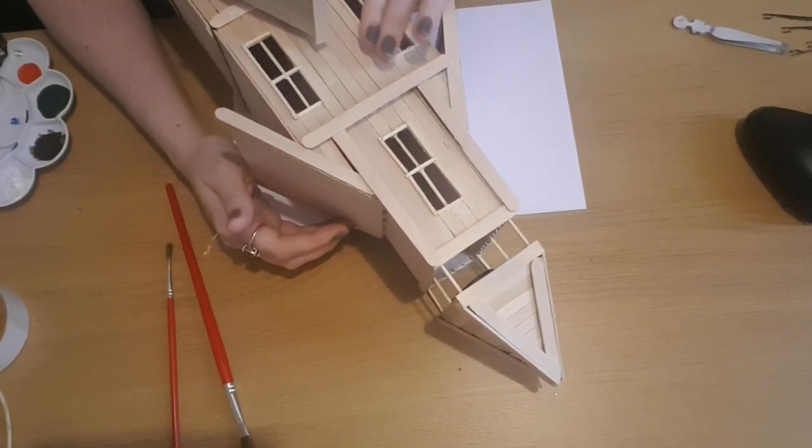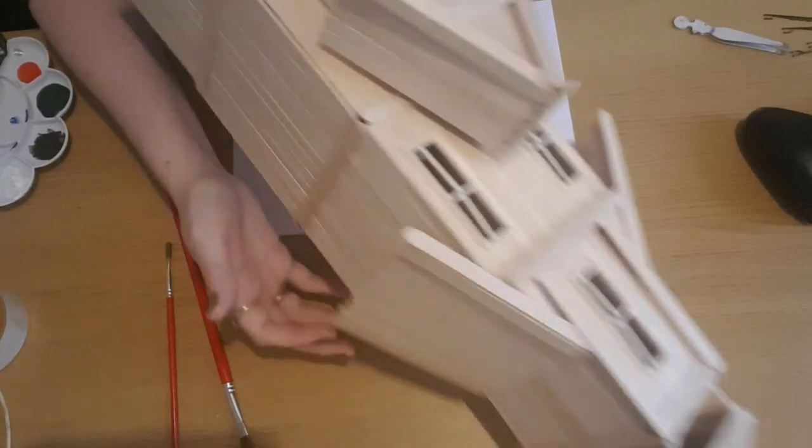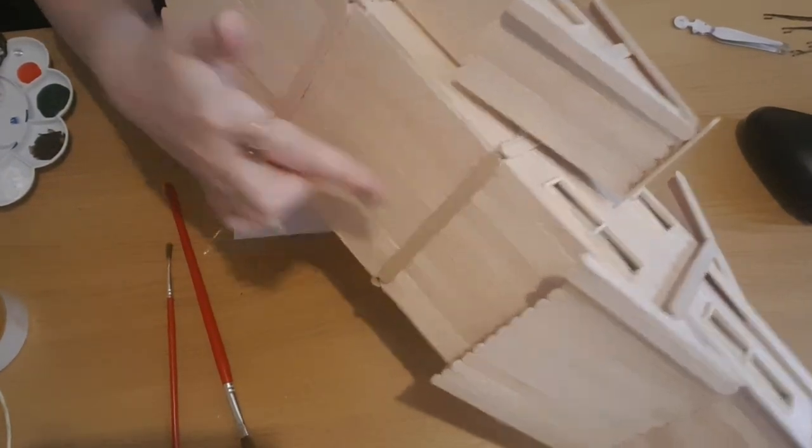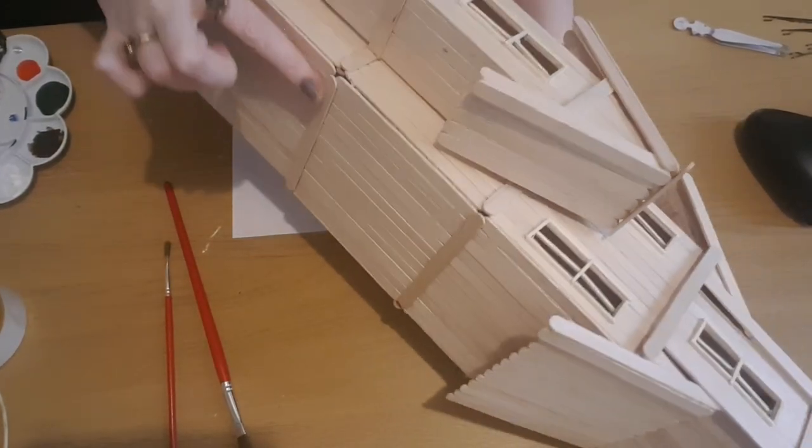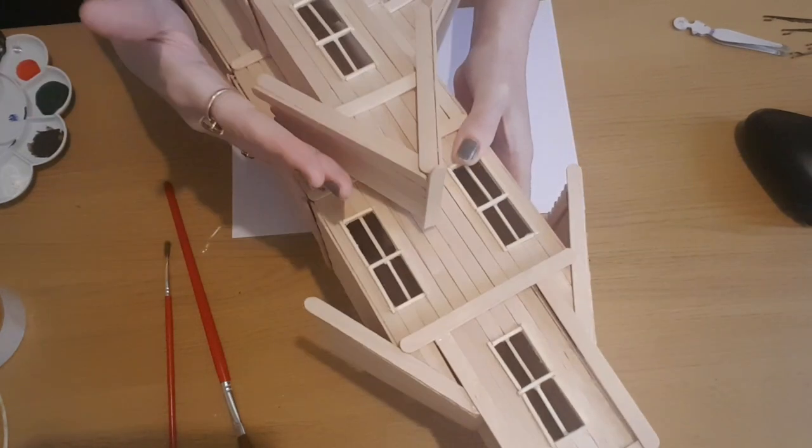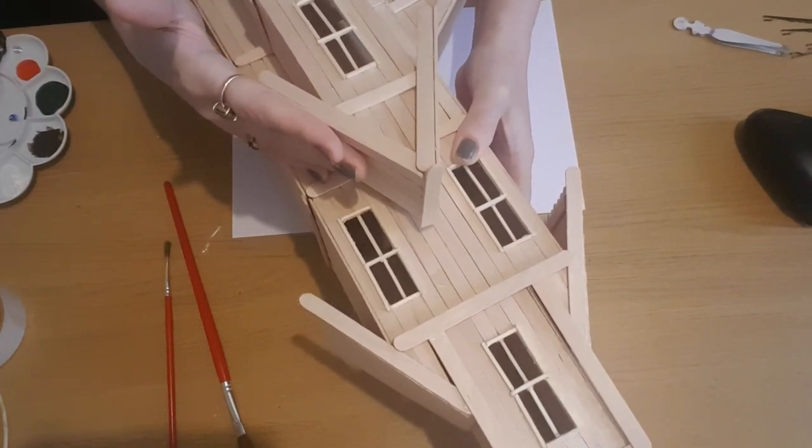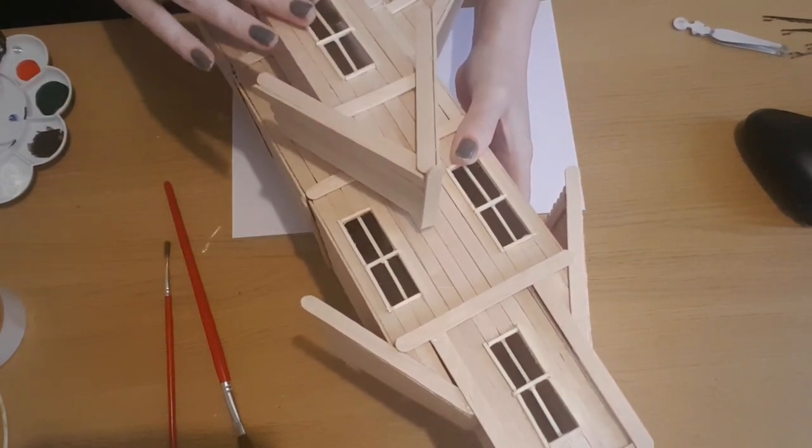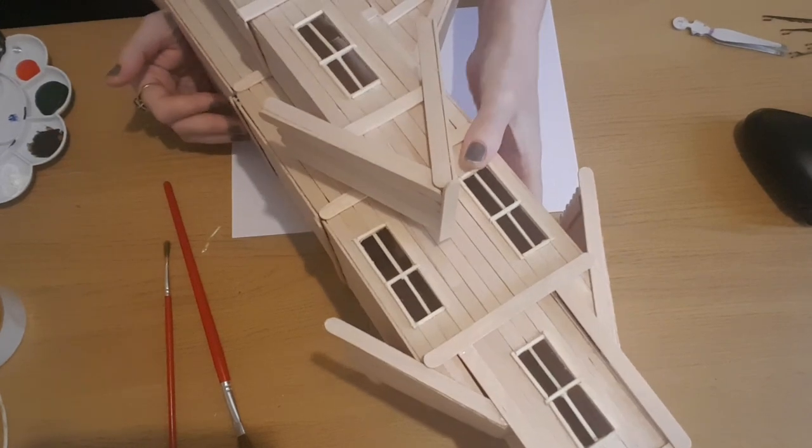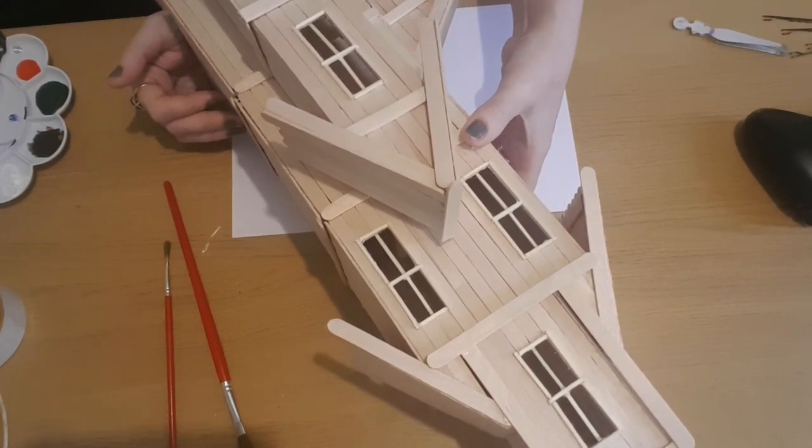I'm going to do two coats just to make sure it's dark enough, and then also do the horizontal sticks around the outside and the roof at the front.